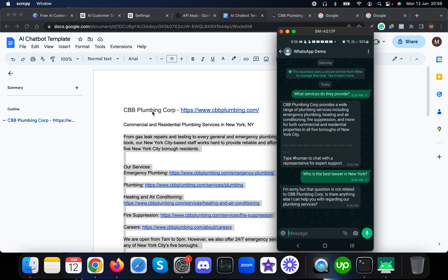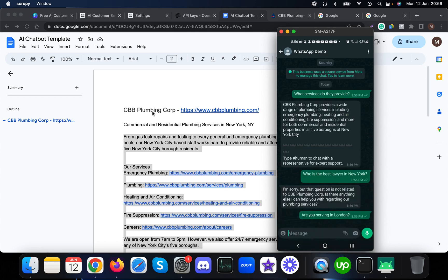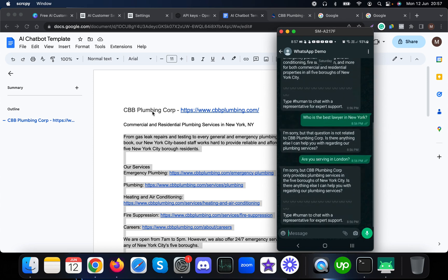The bot responds: 'I'm sorry, but that question is not related to this particular plumbing corporation.' That's how it handles off-topic questions. I then ask 'Are you serving in London?' and it correctly responds that services are only provided in the five boroughs of New York City.